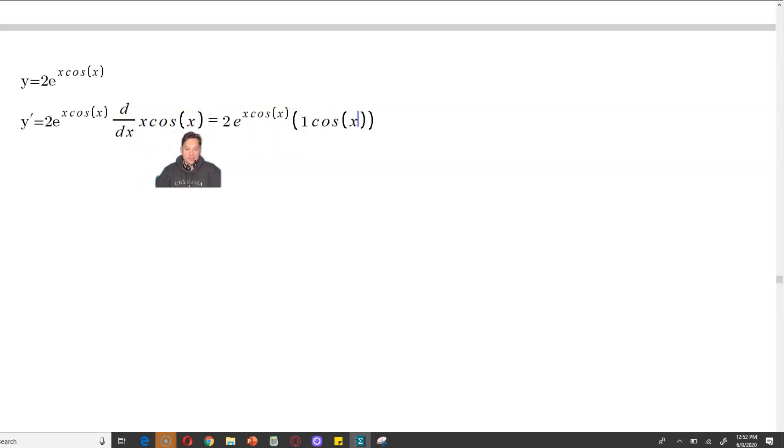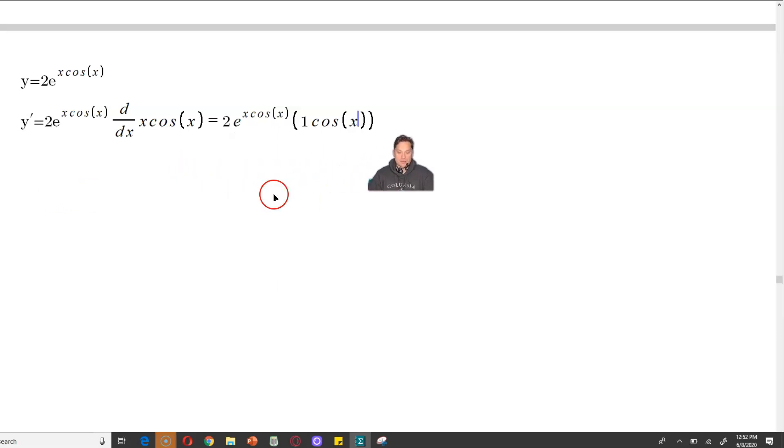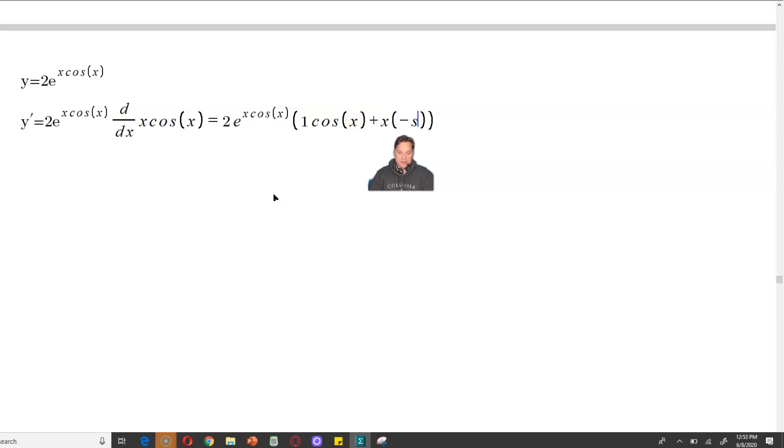Then after that, you have x cosine x, so you're going to keep the x and multiply by the derivative of cosine x according to the product rule. So it's going to be plus x, and the derivative of cosine x is negative sine, so negative sine x.